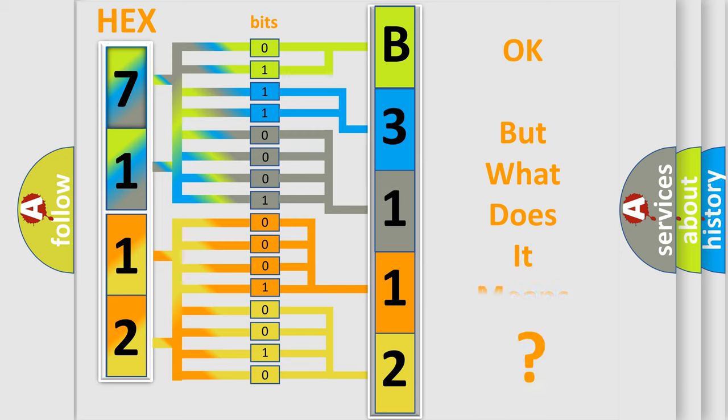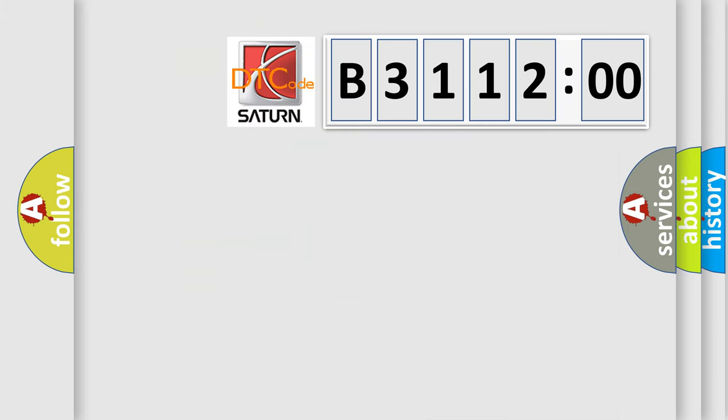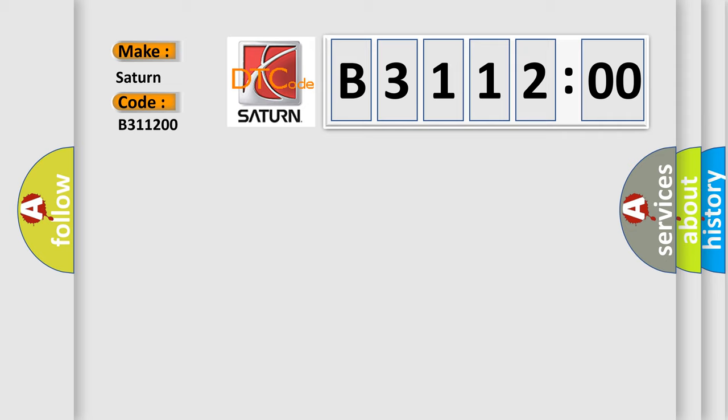We now know in what way the diagnostic tool translates the received information into a more comprehensible format. The number itself does not make sense to us if we cannot assign information about it to what it actually expresses. So, what does the diagnostic trouble code B311200 interpret specifically, Saturn car manufacturers?